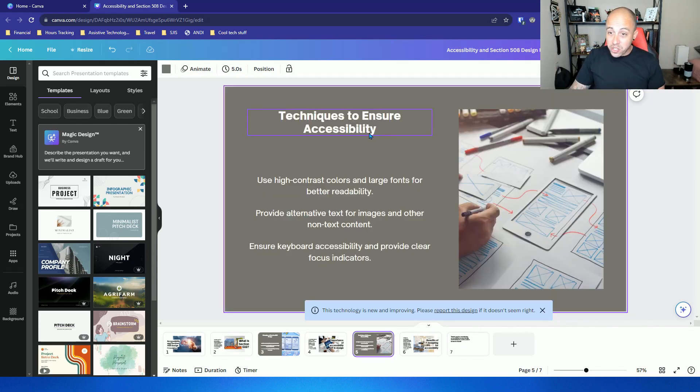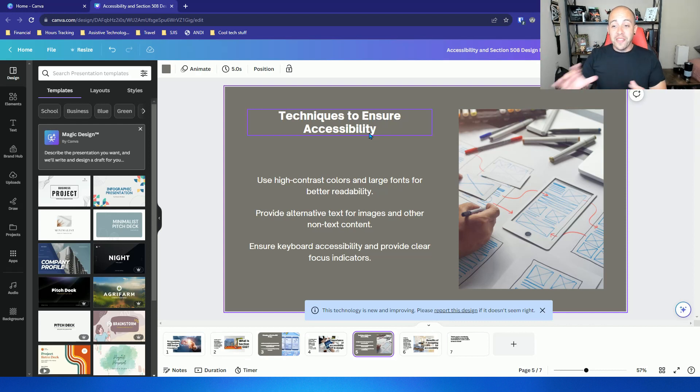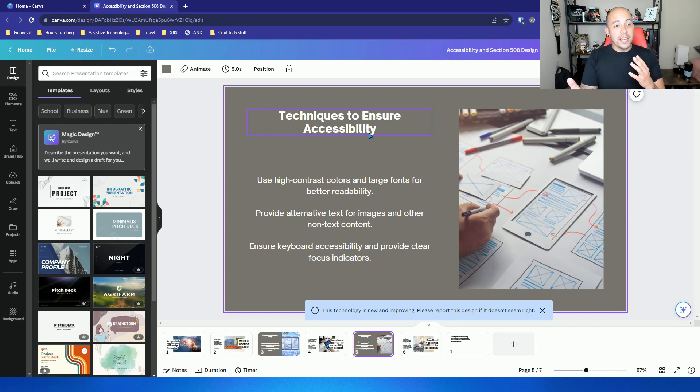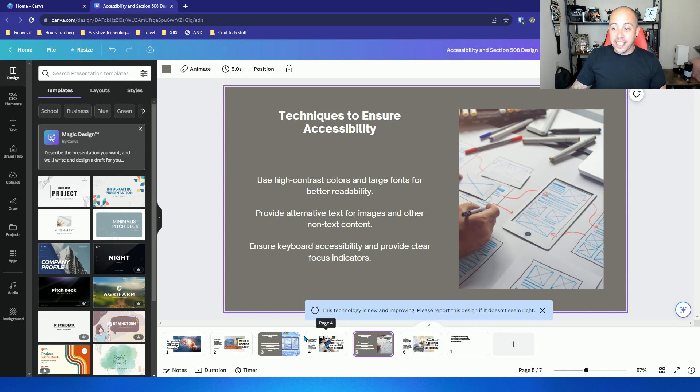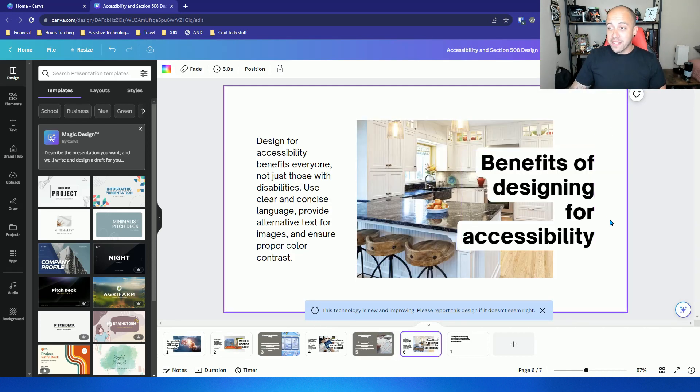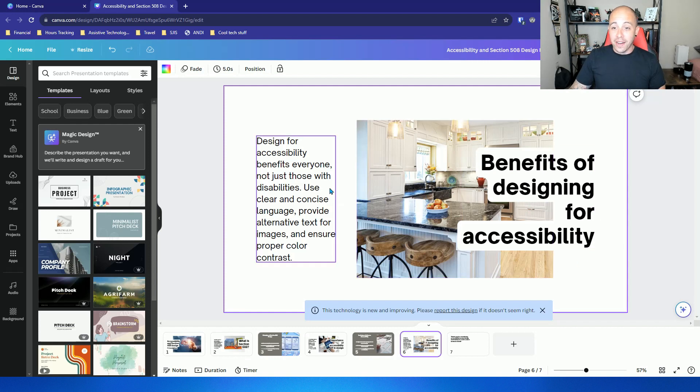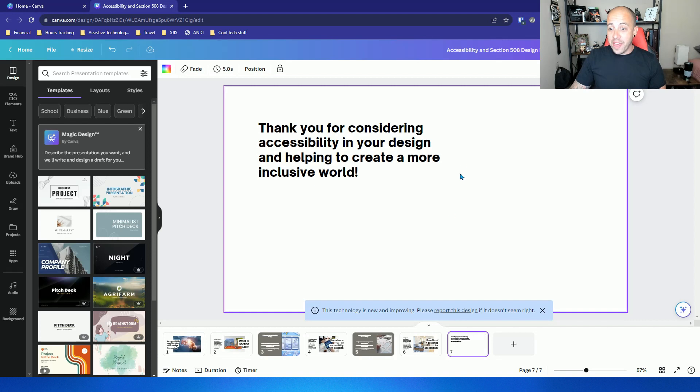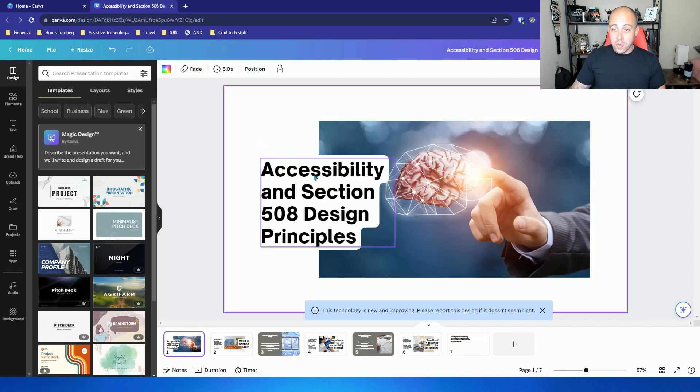Techniques to ensure accessibility. Again this isn't incorrect but it's missing a lot of information. And obviously it says this technology is new and improving. Benefits of designing for accessibility. We have design for accessibility benefits everyone. And then a summary slide. So not too shabby.